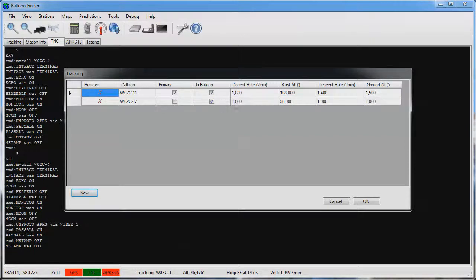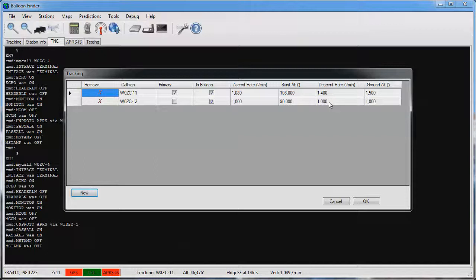The other track stations can be configured with alternate burst, ascent and descent parameters if it's expected that they'll burst at a different altitude. But again remember that flight predictions are not run on the alternate tracks, only on the primary tracks.